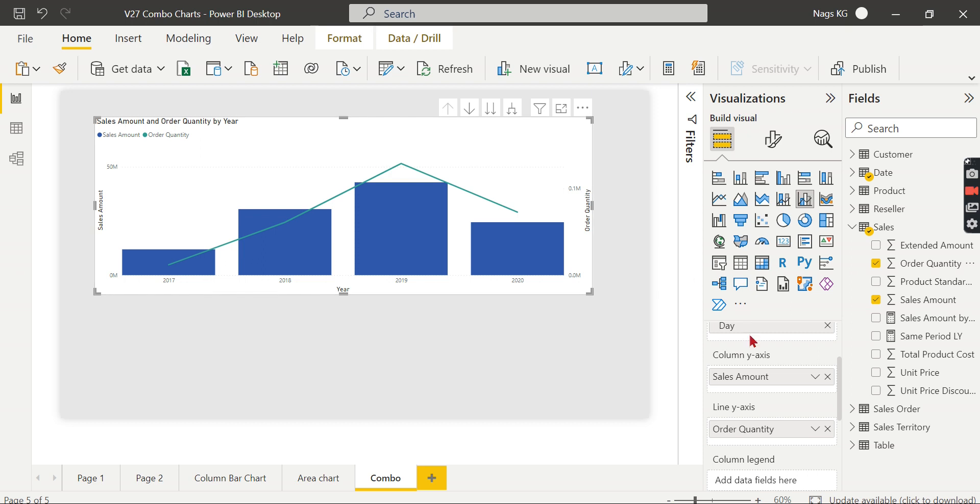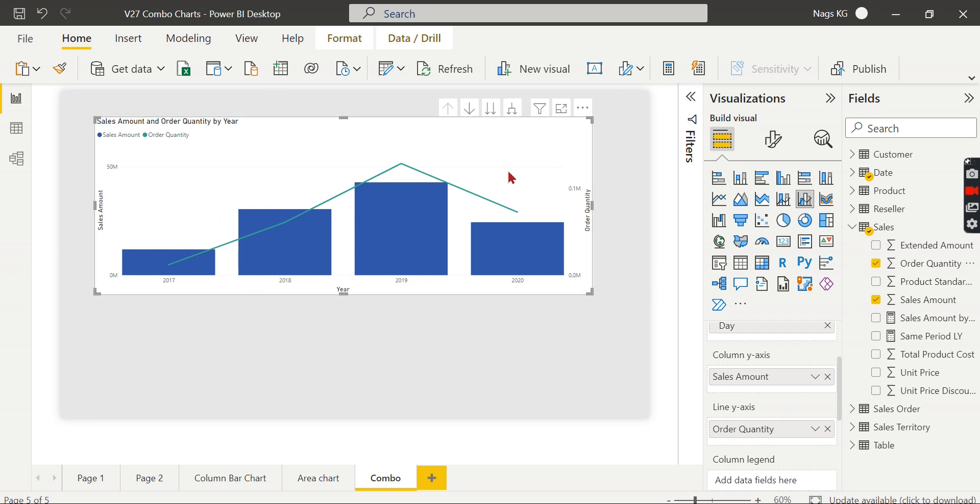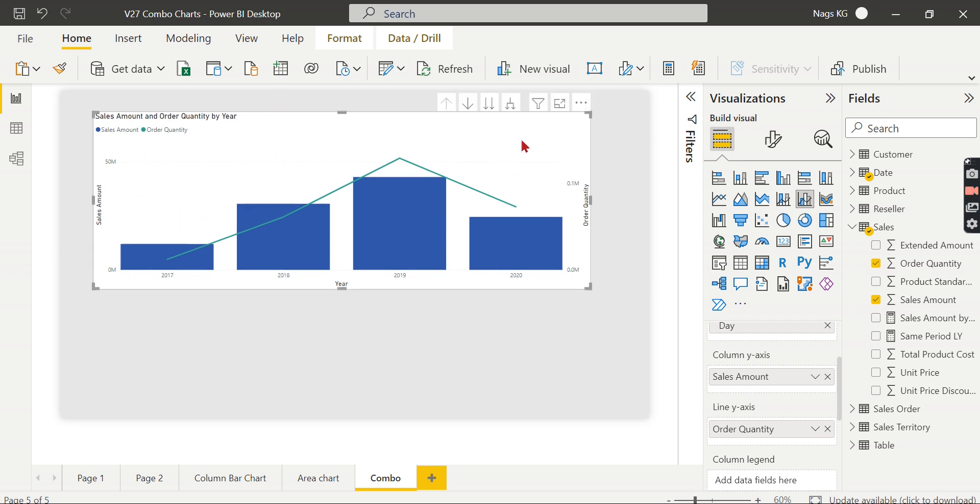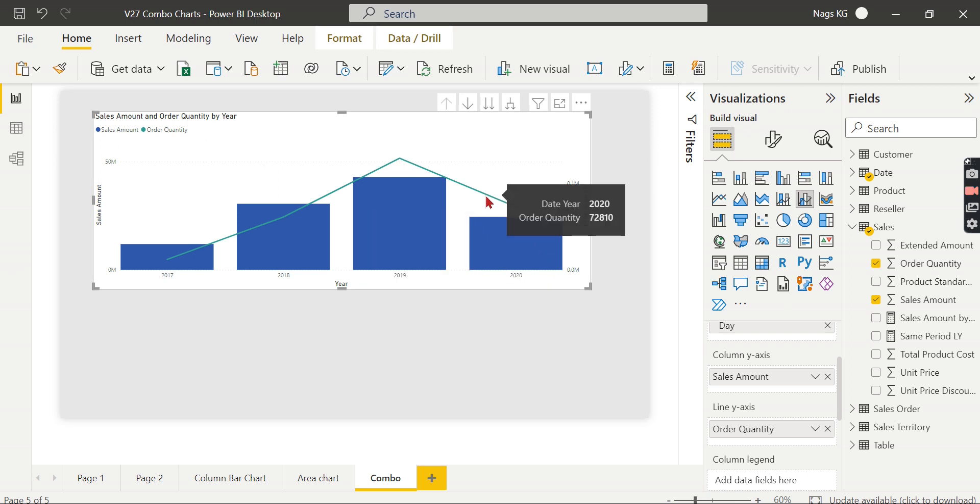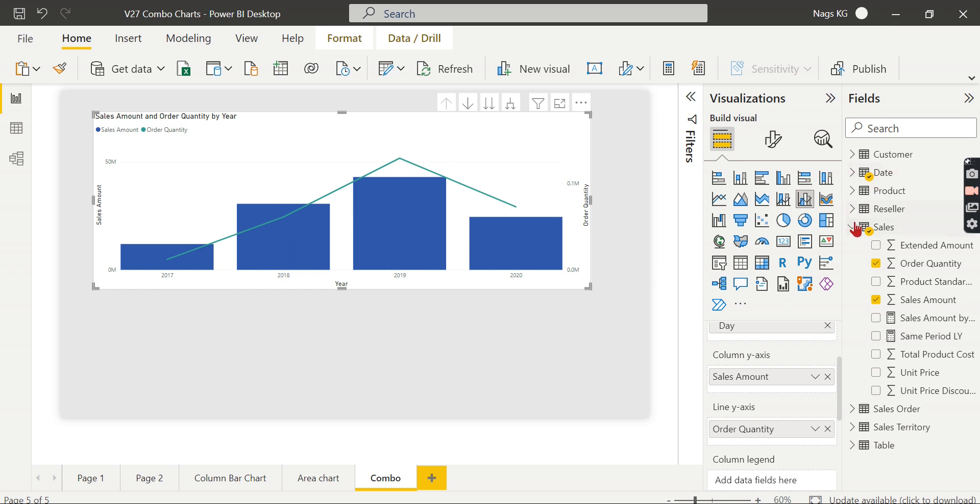That is why you put sales amount here, in the line chart you put the order quantity. In this way you can analyze two different measures. And this is fair enough for understanding the combo chart which combines the column chart as well as your line chart.